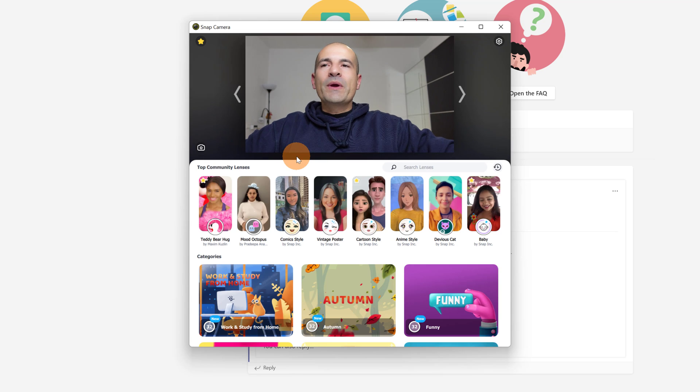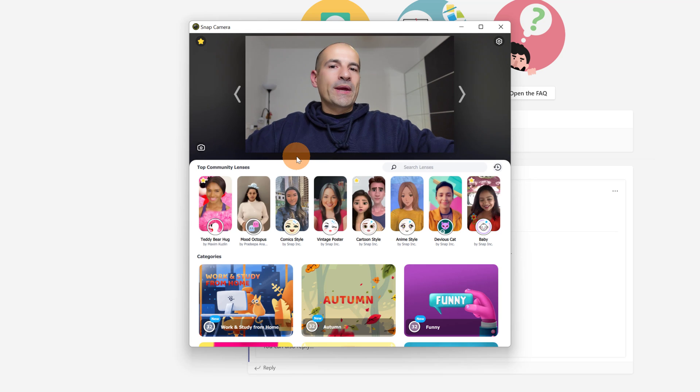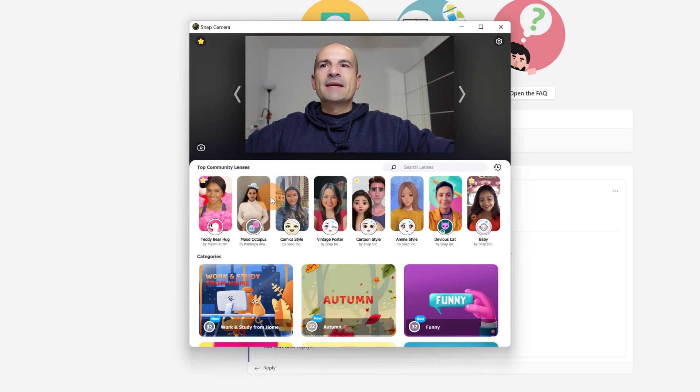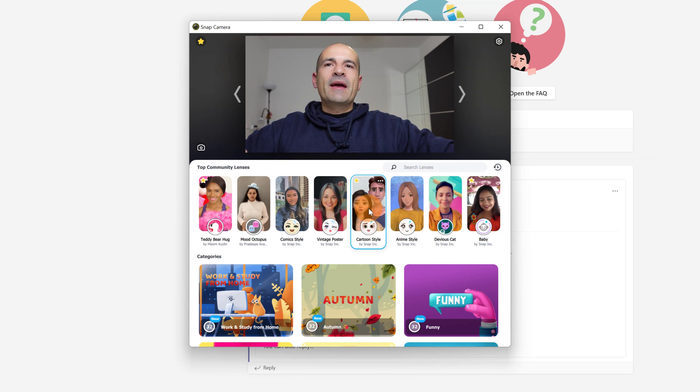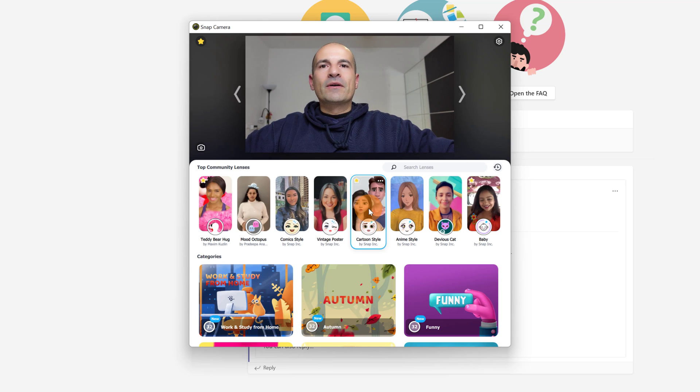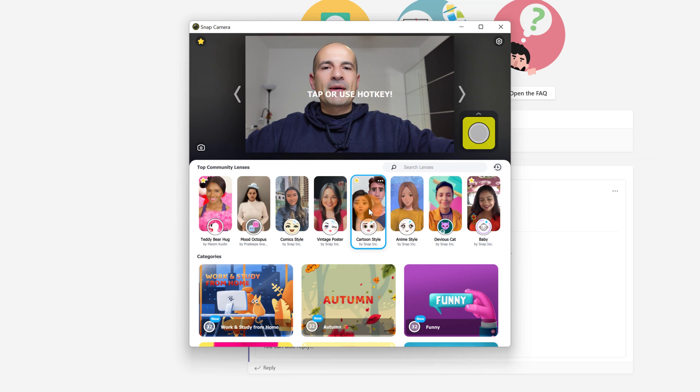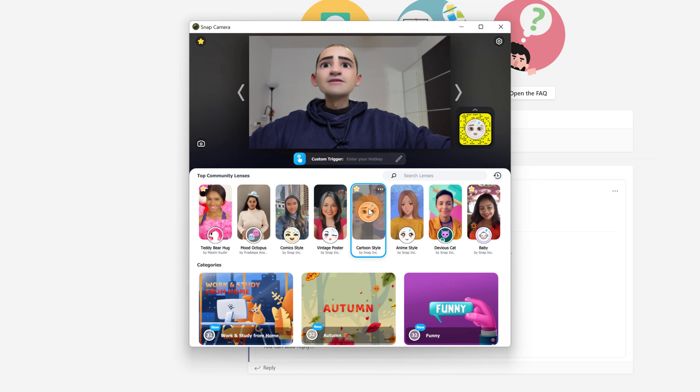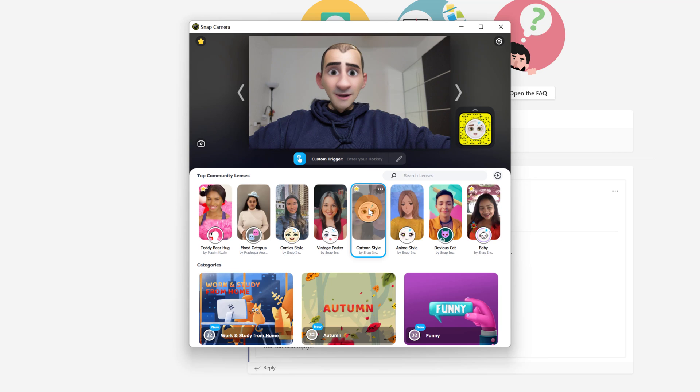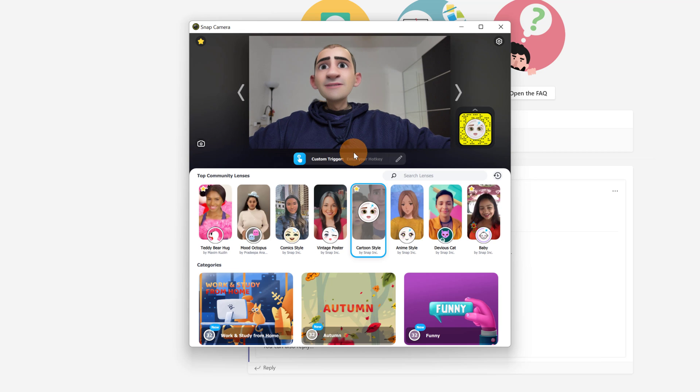Below we have all lenses that we can apply. We have the top community lenses and this is pretty cool because we have the most used lenses. So if I click on this one, for example, cartoon style, we will see now that I will have a different face. I have now this cartoon style applied.